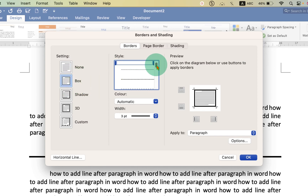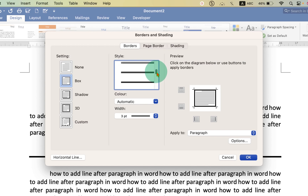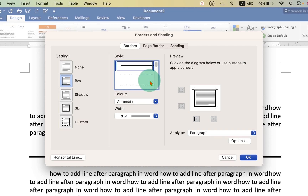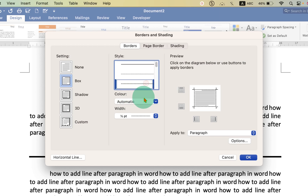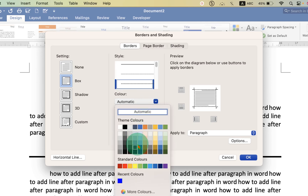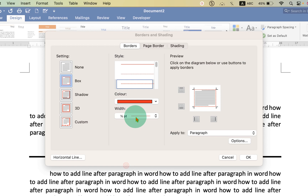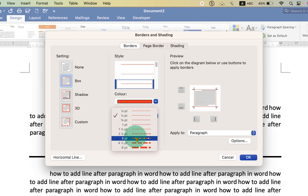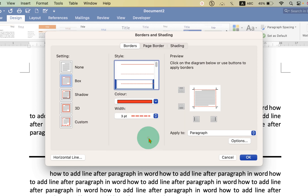You will see here different types of lines — you can select any style. For example, to show you, I will add a dotted or dashed line. You can see the preview here. If you want to change the color of the line, you can select the color from here. This width option controls the thickness of the line. You can see the preview of the thickness — I will select three points.